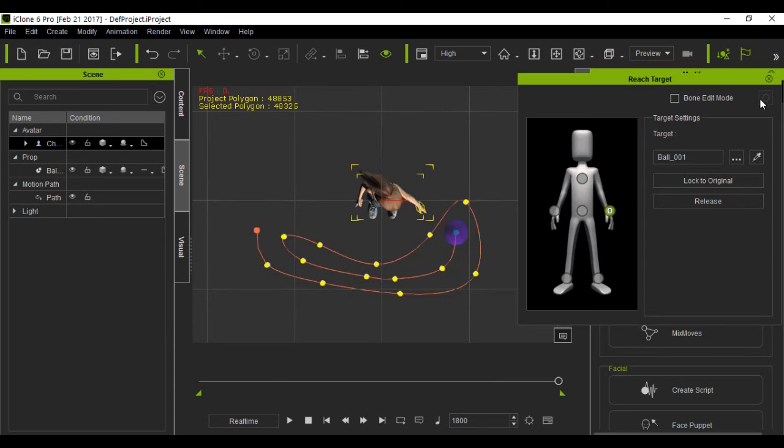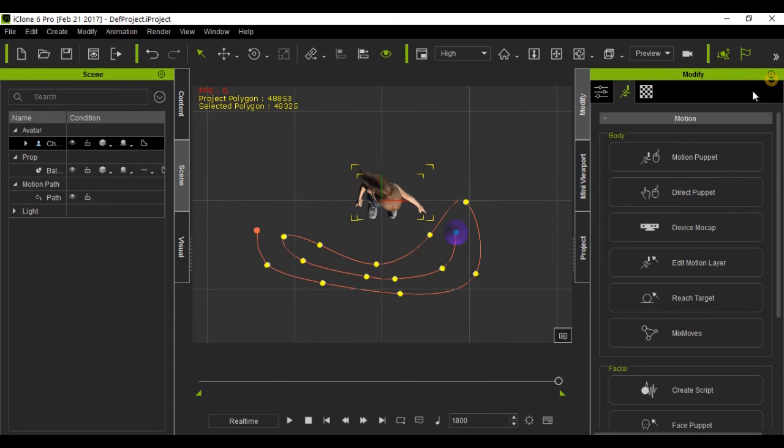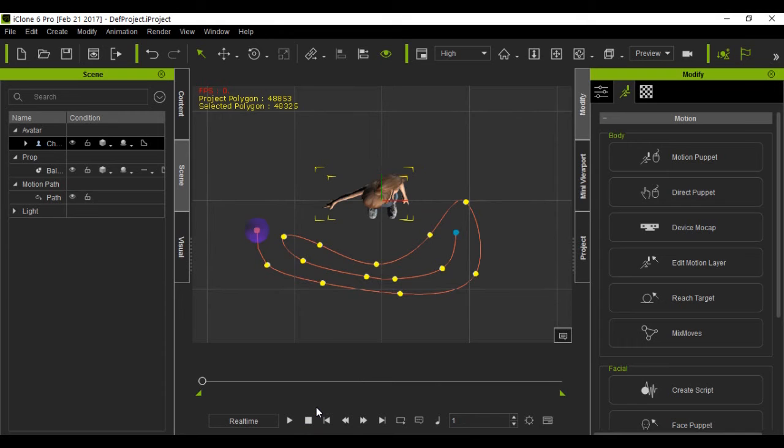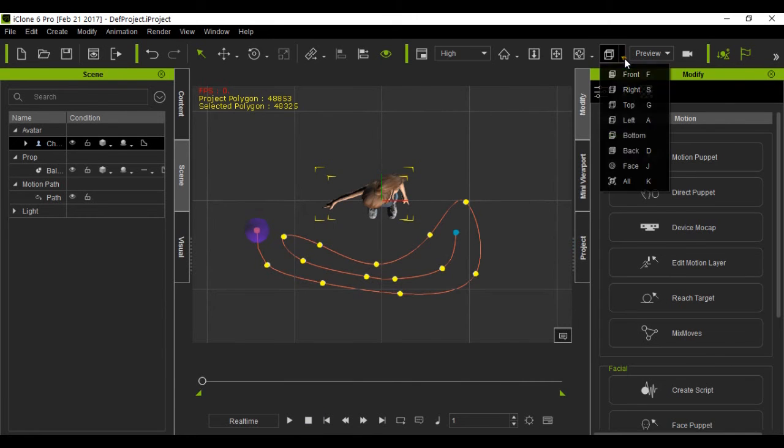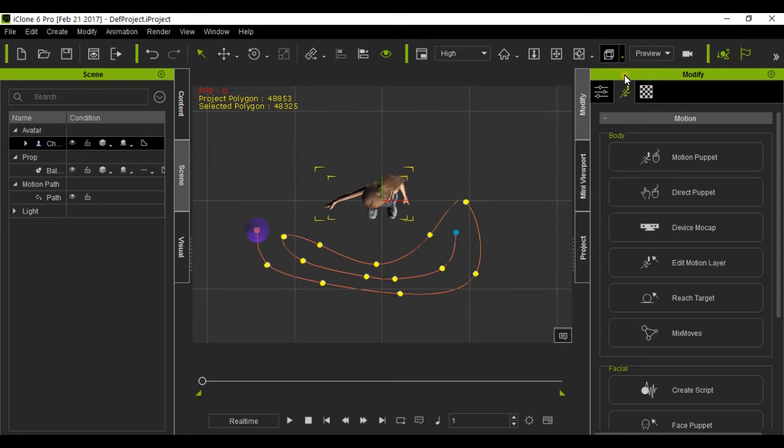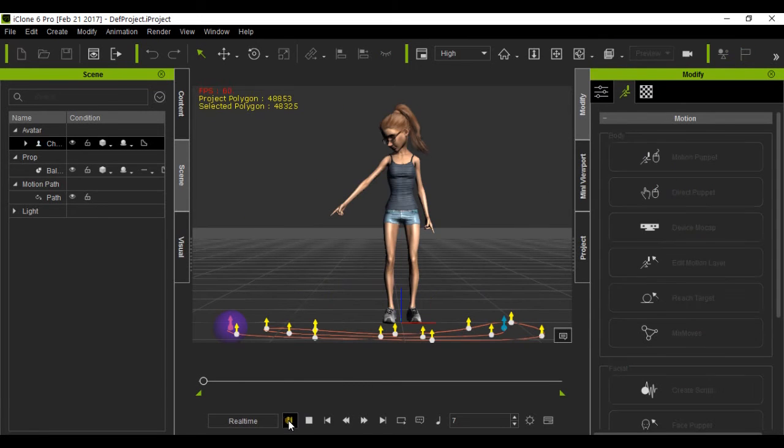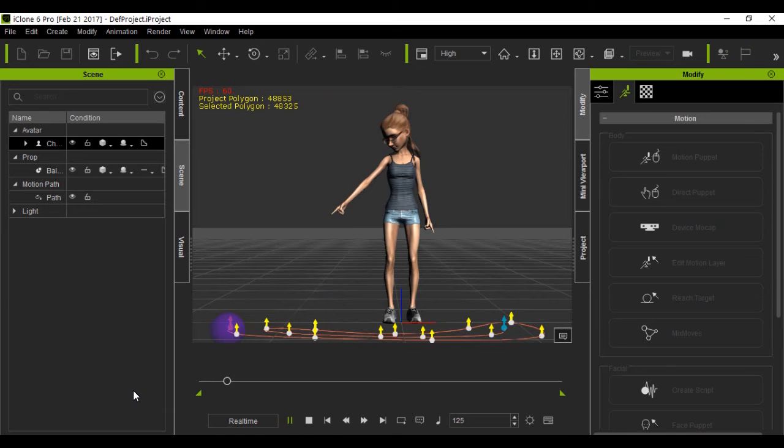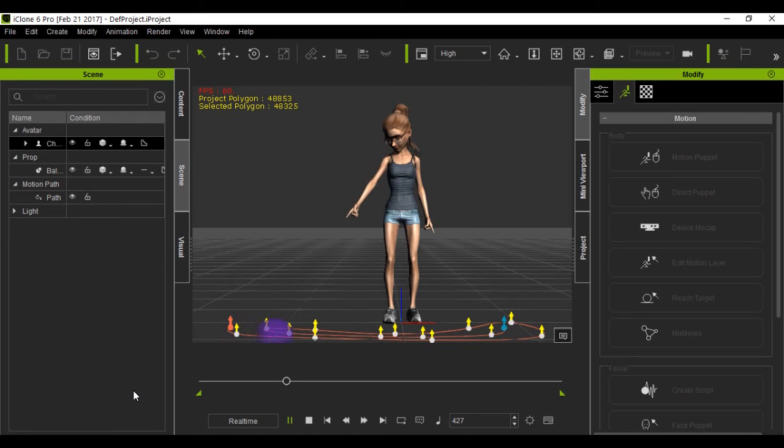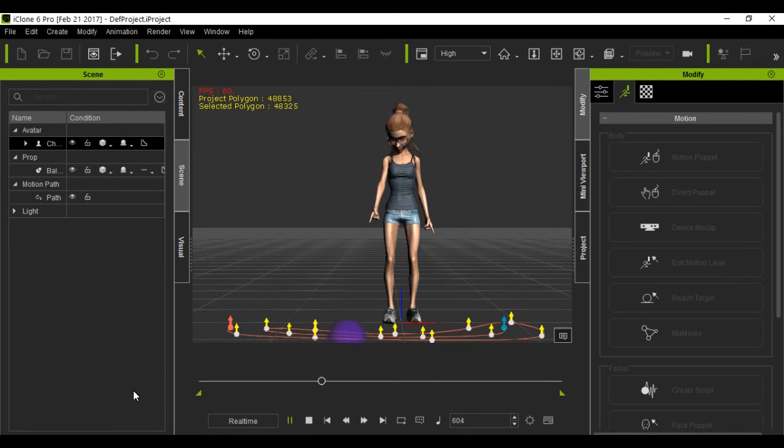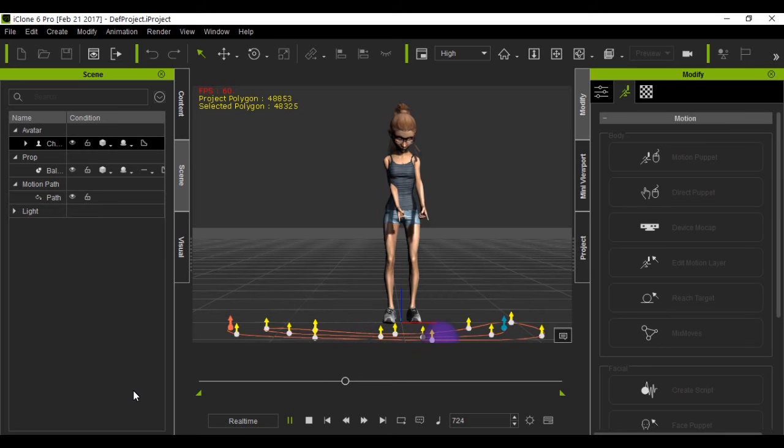And we're at the end, so stop it. Go to front view, and this is how it works. Now when you render this out, it won't show the path. That's the reason I'm doing it this way so you can see the path.